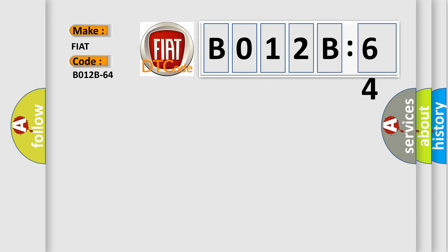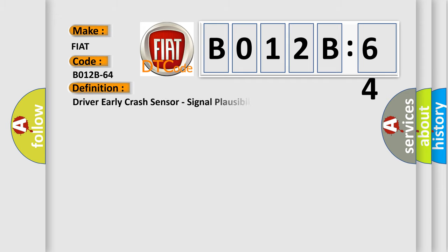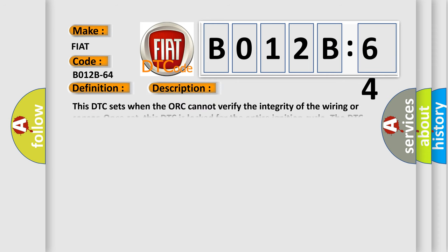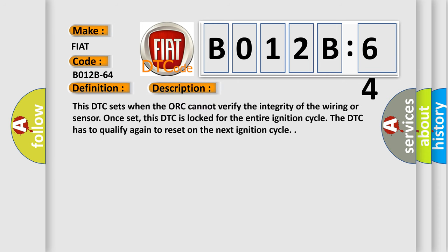The basic definition is Driver early crash sensor, signal plausibility failure. And now this is a short description of this DTC code. This DTC sets when the ORC cannot verify the integrity of the wiring or sensor. Once set, this DTC is locked for the entire ignition cycle. The DTC has to qualify again to reset on the next ignition cycle.